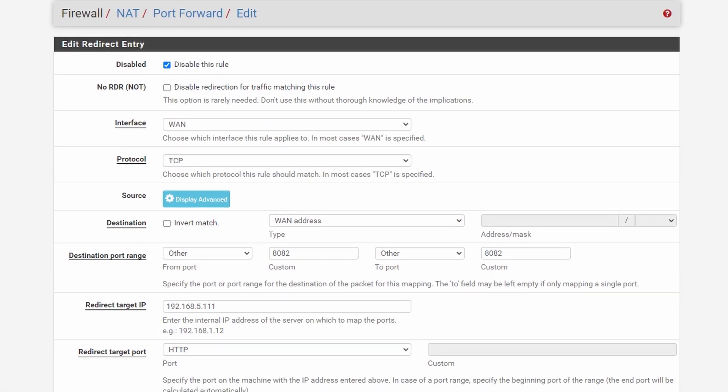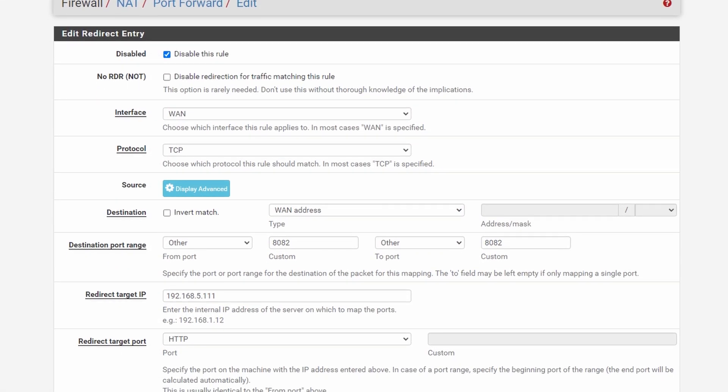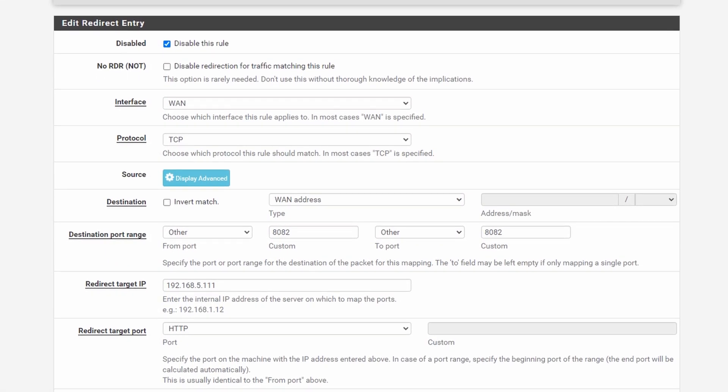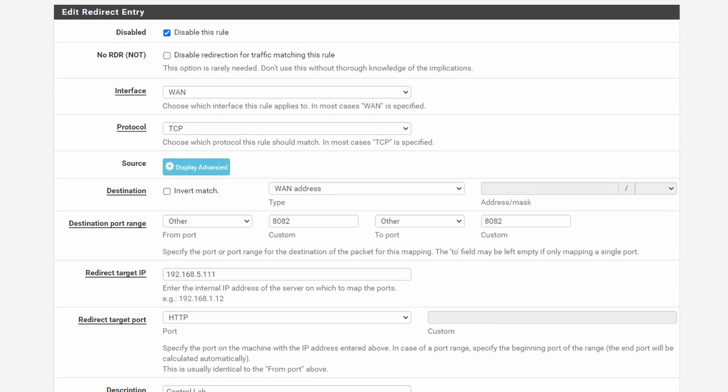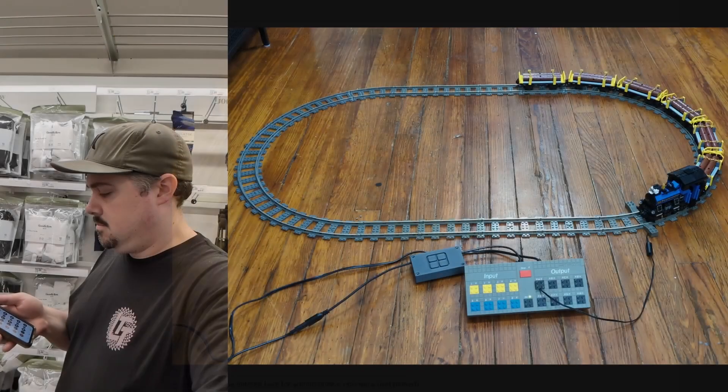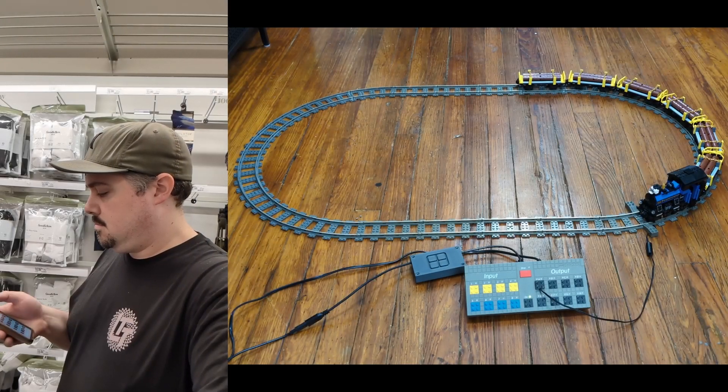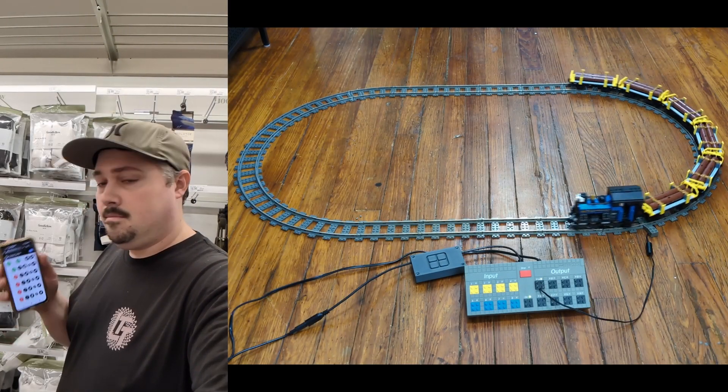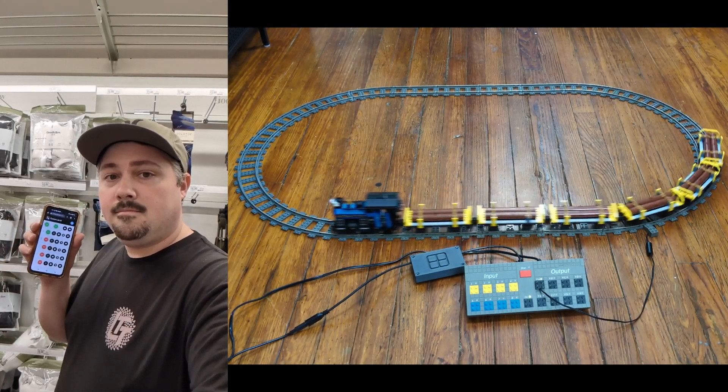I can't speak to the security implications of this, but I had to test it and see if it worked. And it does. Here I am controlling a Lego train while buying socks at a Target across town.